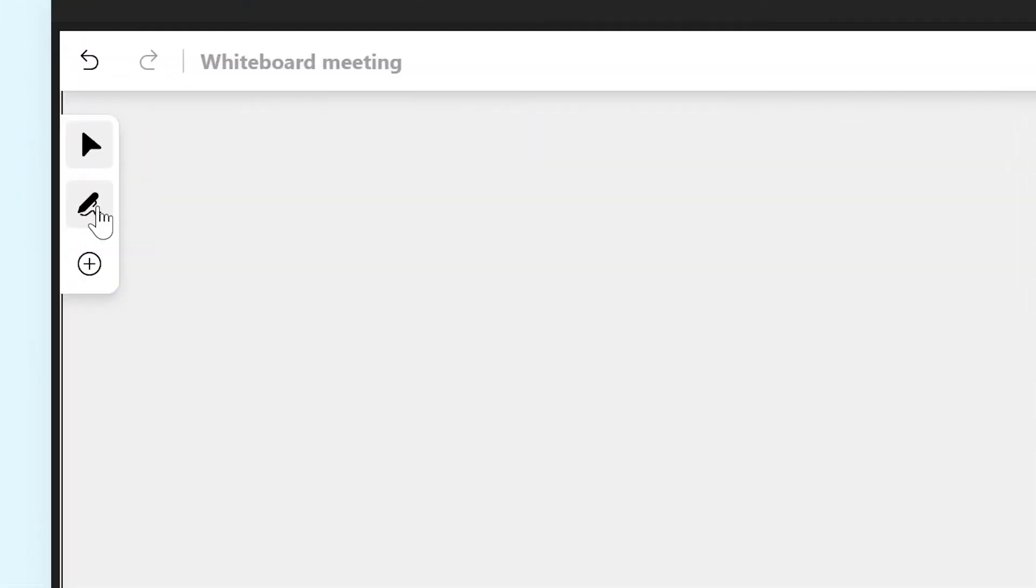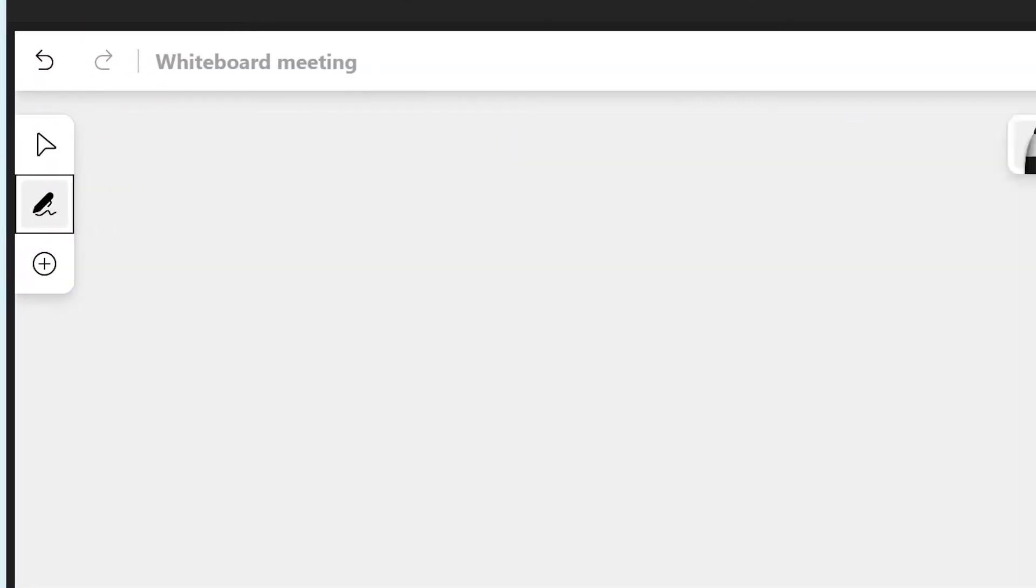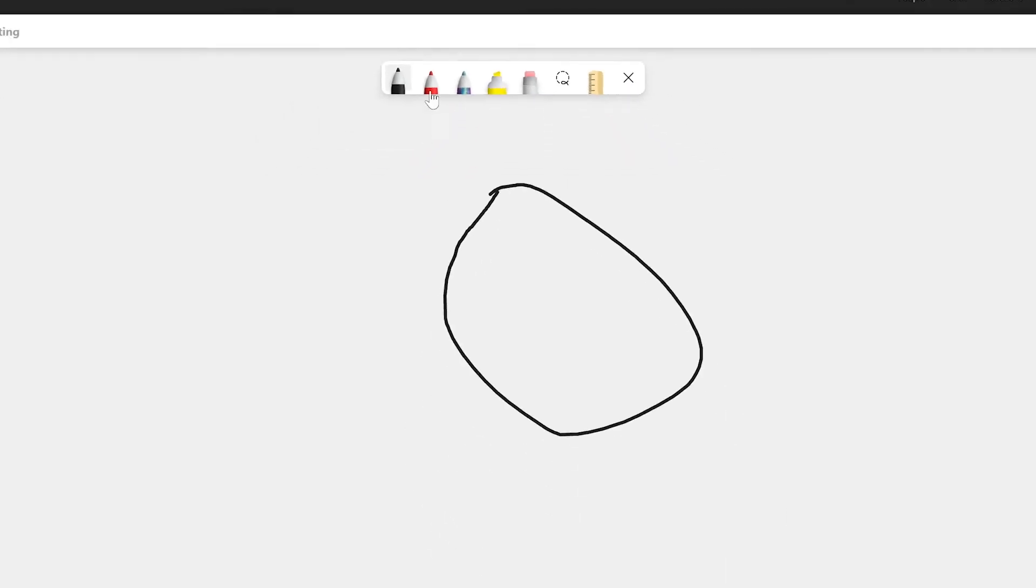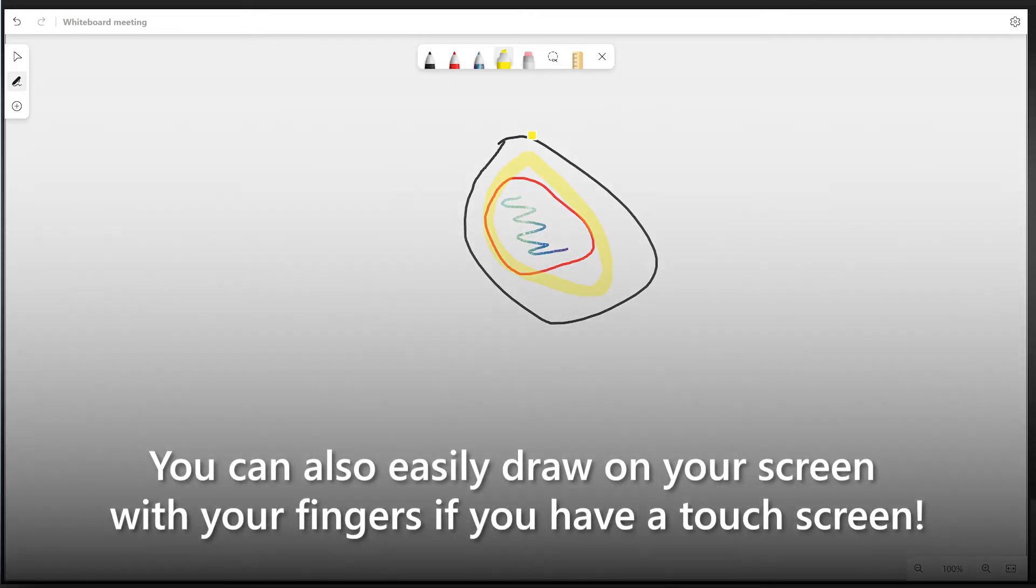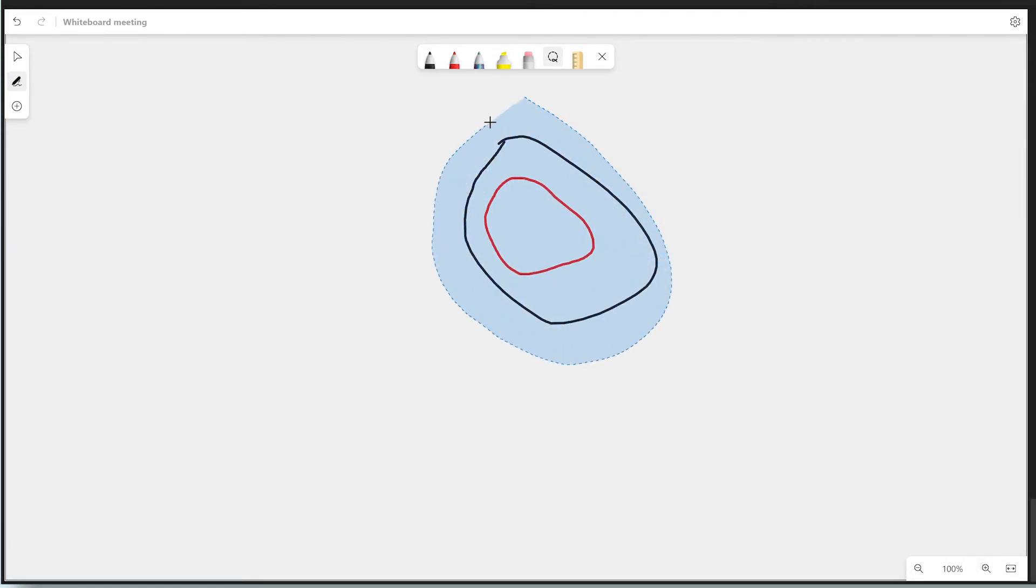The Inking button brings up a new bar at the top of the screen with various drawing options. From this bar, you can select different pens, a marker, and an eraser. You can also use the Lasso tool to select everything inside of a drawn shape.